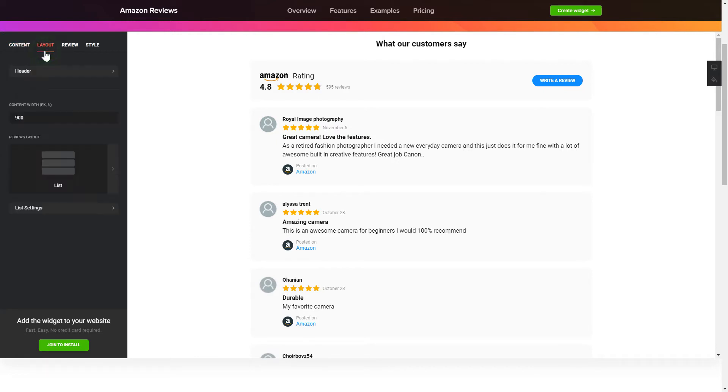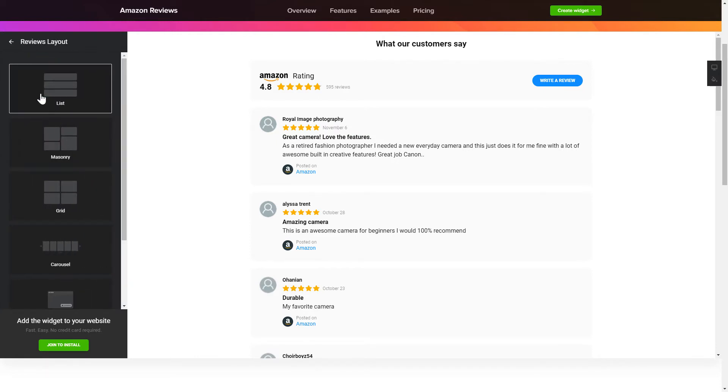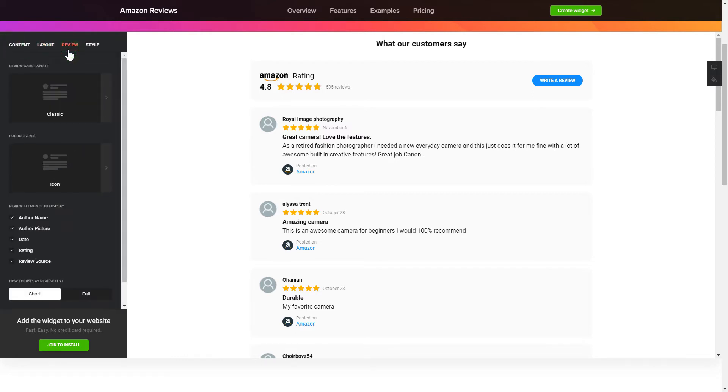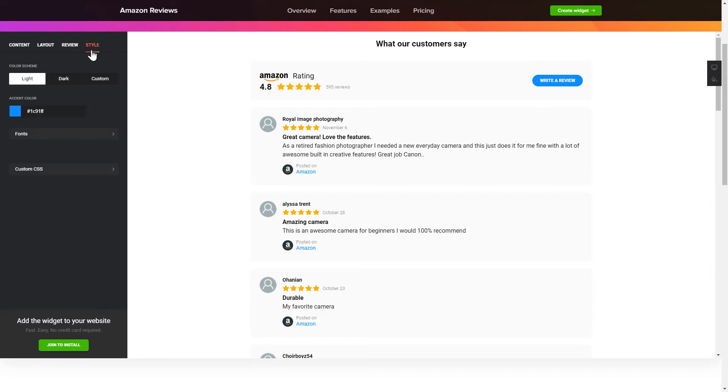Select the Reviews arrangement on the Layout tab. Customize widget size and appearance on the Review and Style tabs. That's it! Your widget is ready!